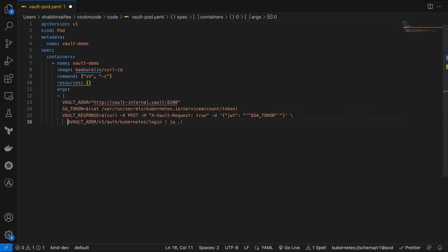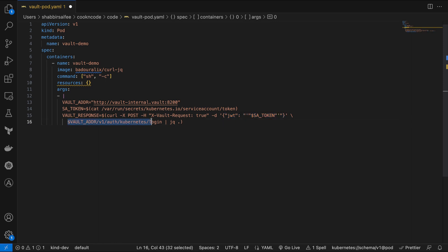Now it's time to talk to Vault. We are using curl to send a post request to Vault. With this request, we are going to authenticate ourselves with Vault by passing the service account token above. And we are piping the JSON response that we'll get back from Vault to the jq to parse it.